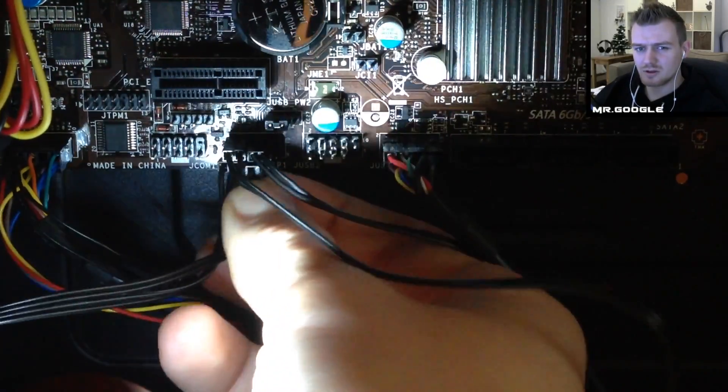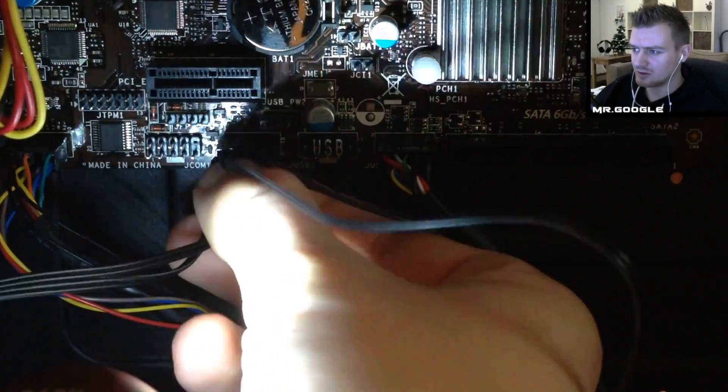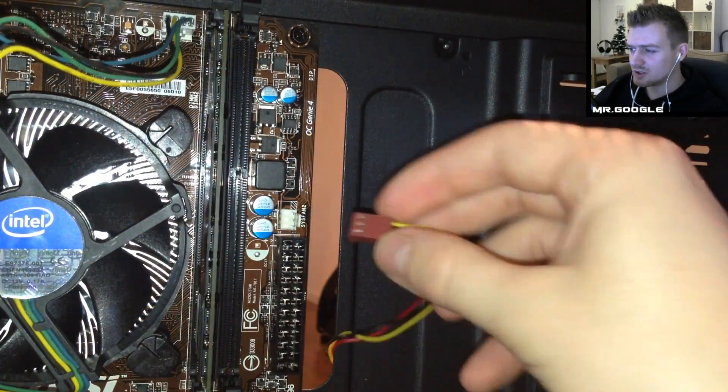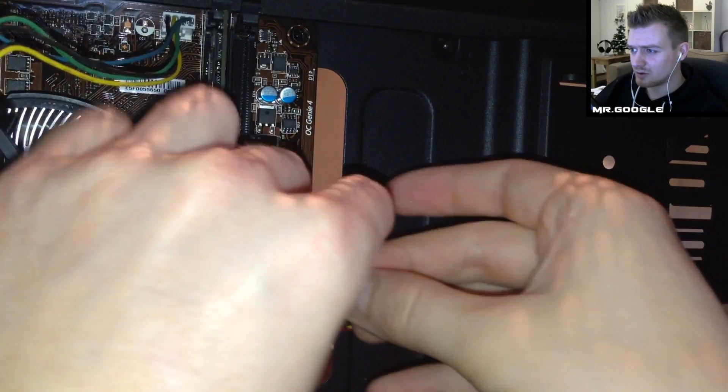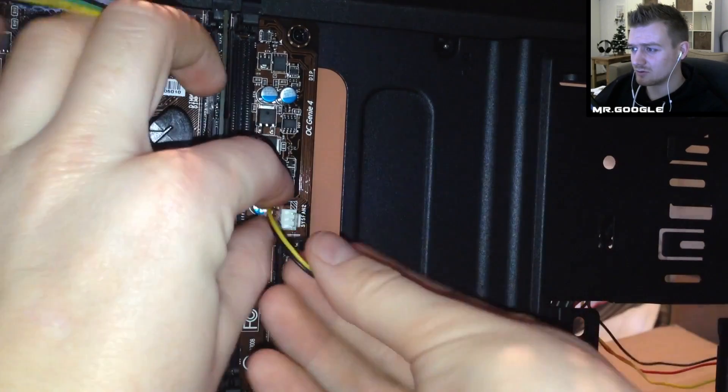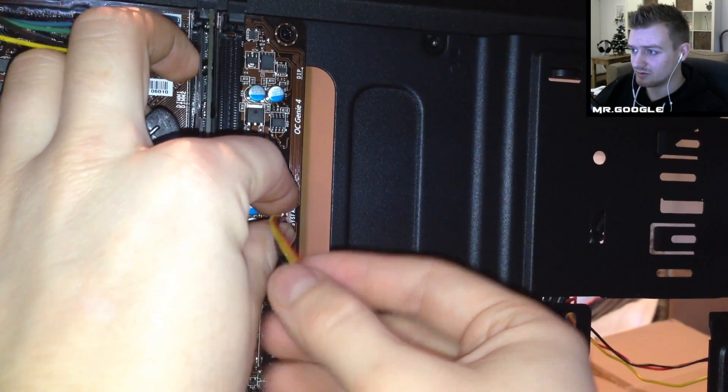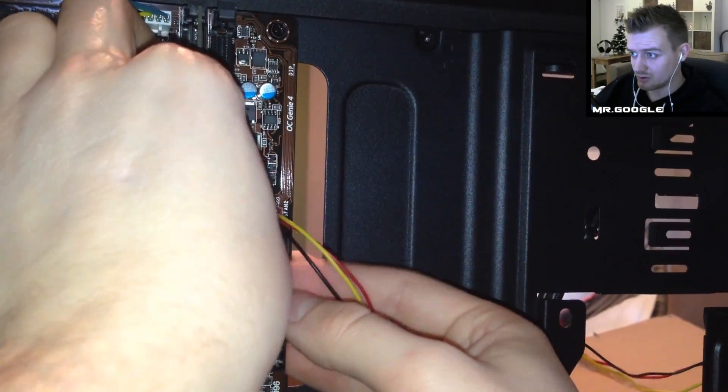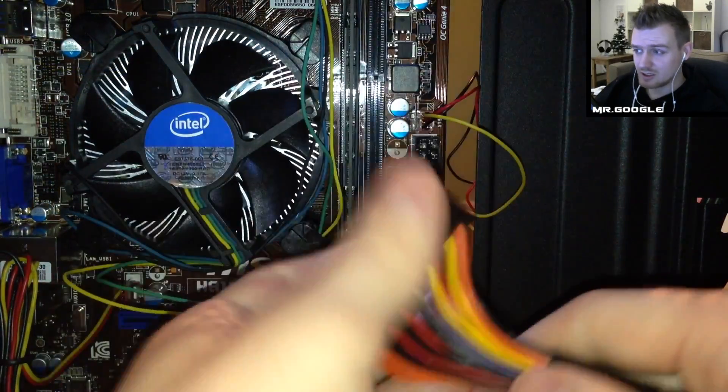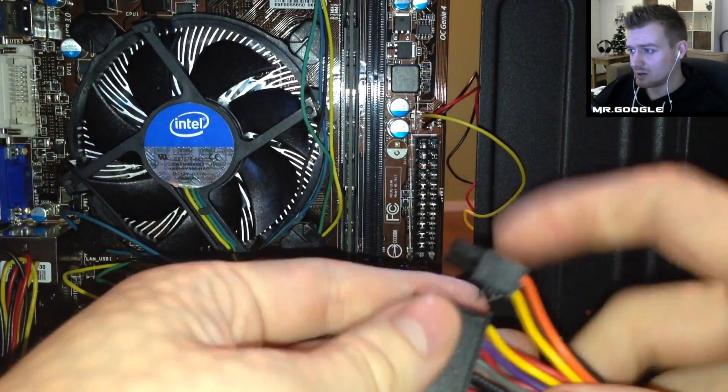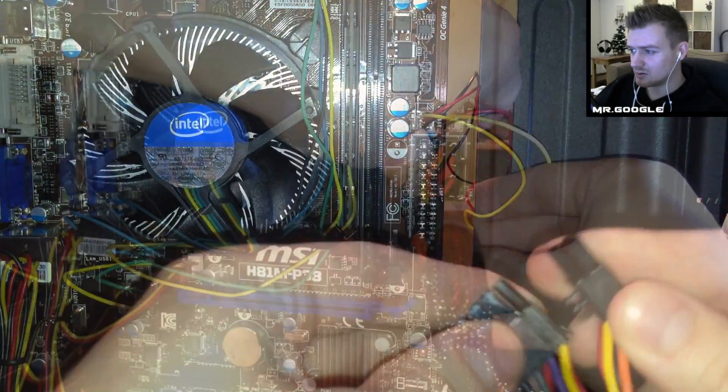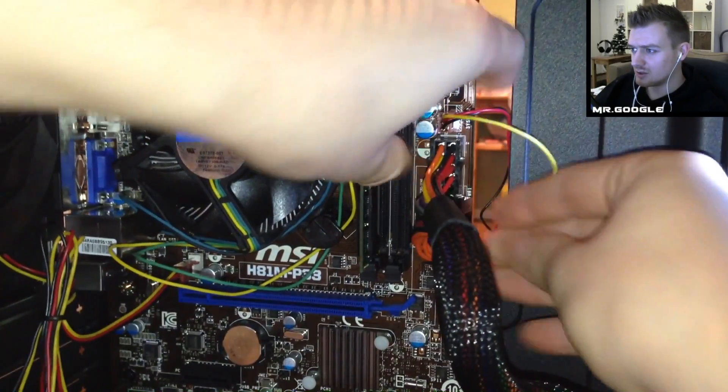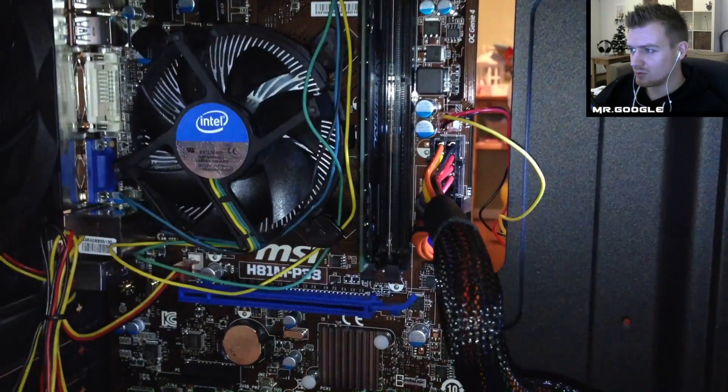The power switch, the reset switch and the LEDs for the power switch and reset switch is something you will have to look up in the PDF document of your specific motherboard. Attach the connector from your front intake fan right over here next to the 24 pin connector for your motherboard.